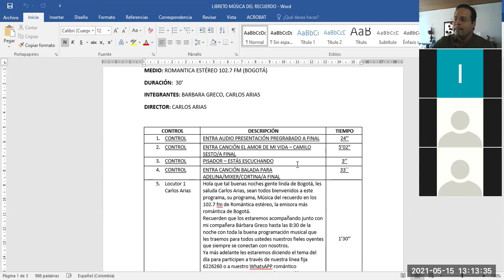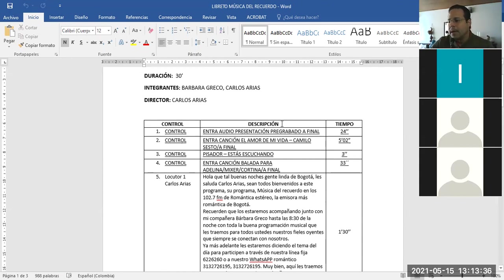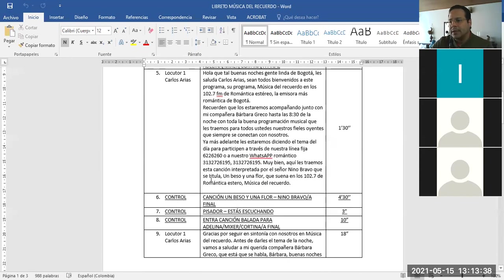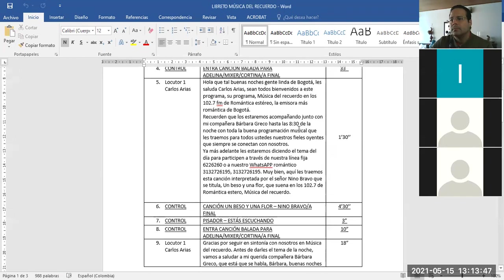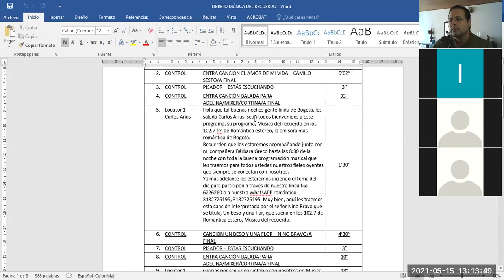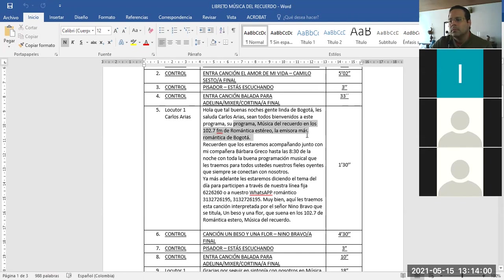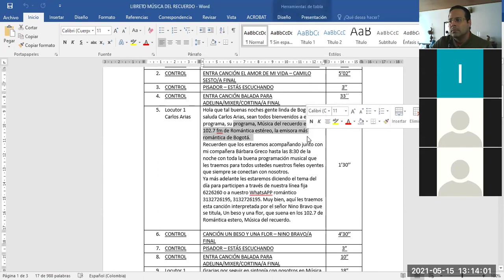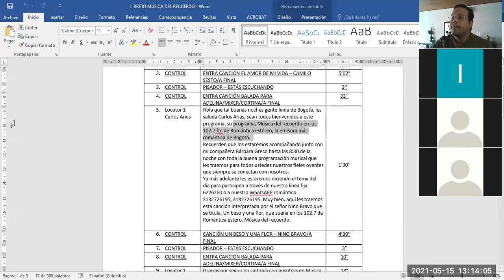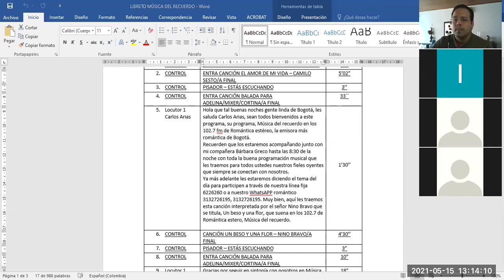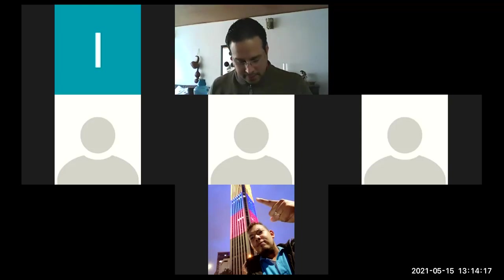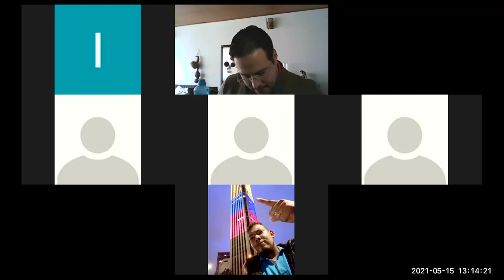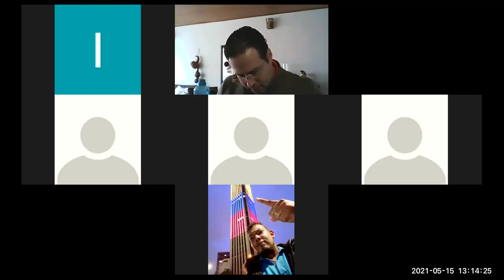Entonces para que no se pierda de esos detalles. Bueno, a ver. ¿Qué tal gente linda de Bogotá? Les saluda Carlos Arias. Sean todos bienvenidos a este programa, su programa Música del Recuerdo en los 102.7 FM de Romántica Estéreo, la emisora más romántica de Bogotá. Recuerden que los estaremos acompañando junto con mi compañera Bárbara Greco hasta las 8 y 30 de la noche. Listo, eso era todo, excelente. Listo mi hermano, simplemente ese detallito, ¿de acuerdo? No se le olvide.